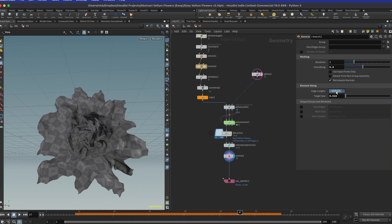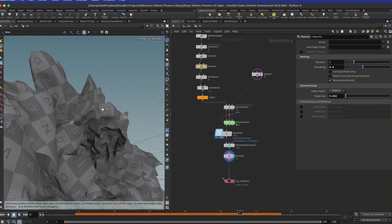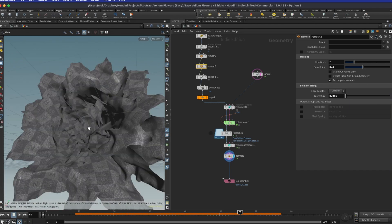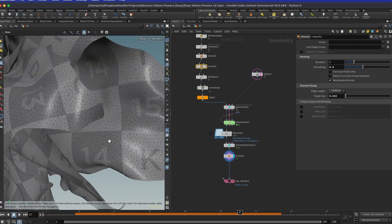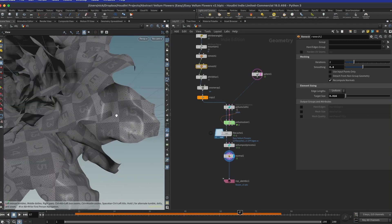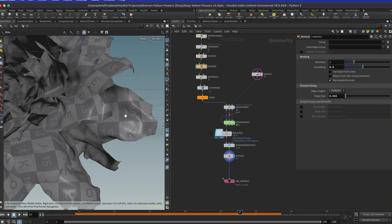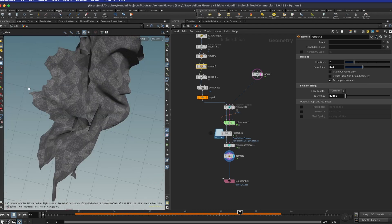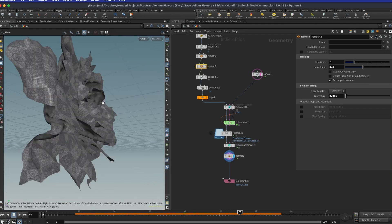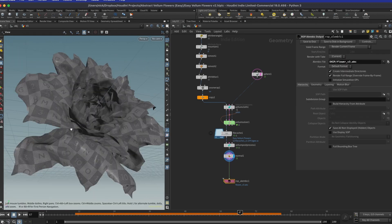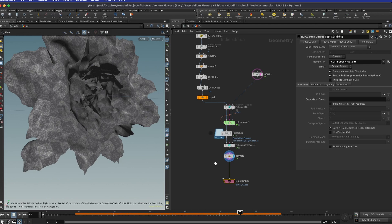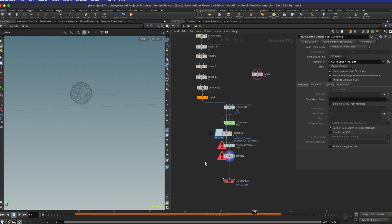This is a pretty dense mesh, so if you want to use many of these you should either use an instancer or drop a remesh node afterward. Set the edge length to adaptive — it will keep the important details but reduce polygon count in areas where fewer polygons are needed. Then attach a ROP alembic node and export a single frame or a short animation.